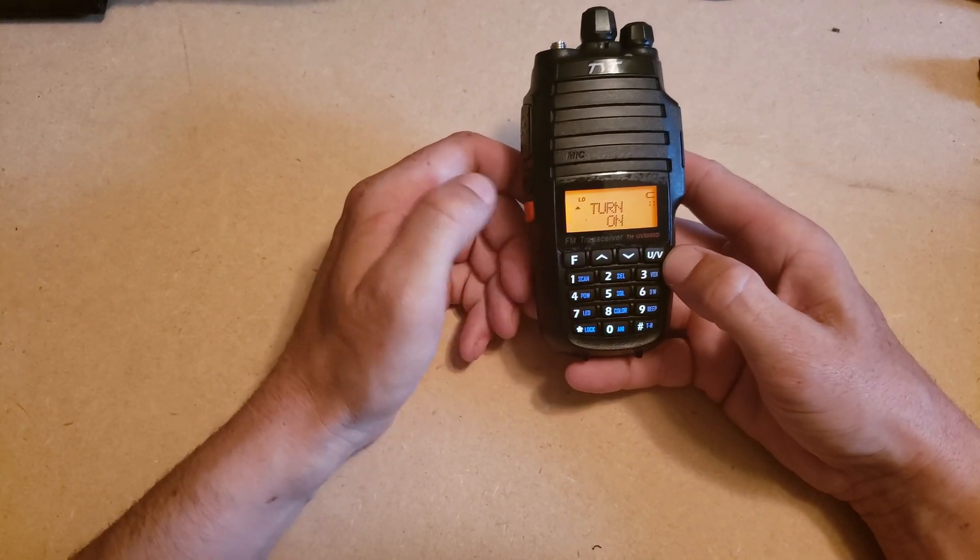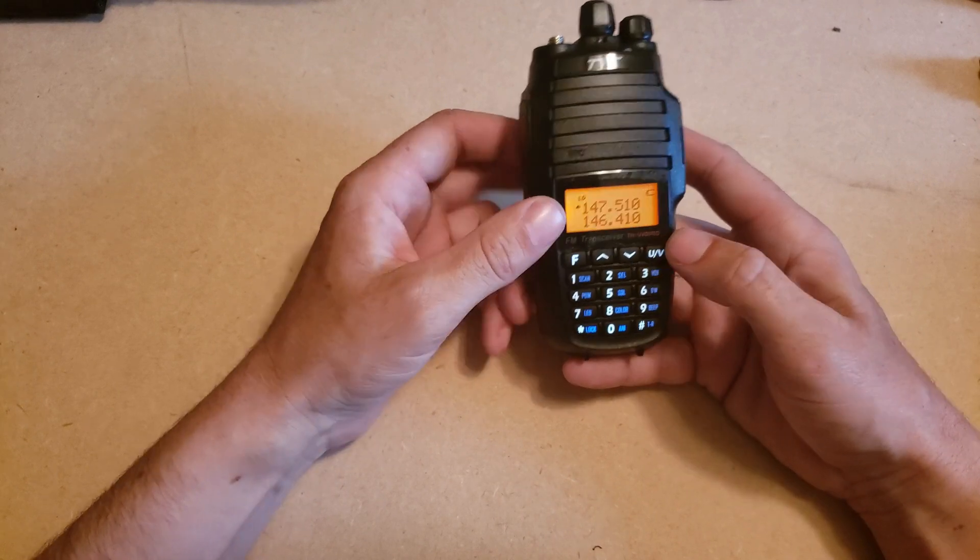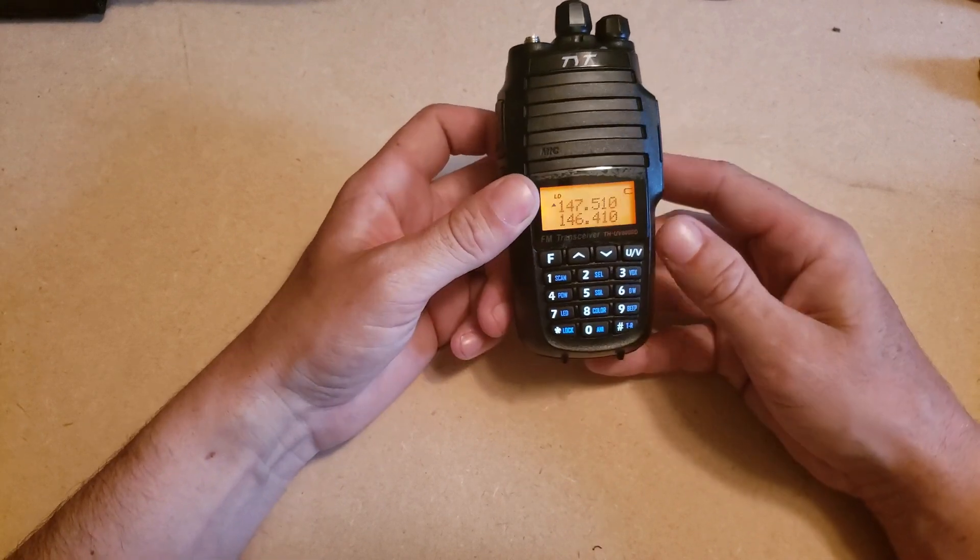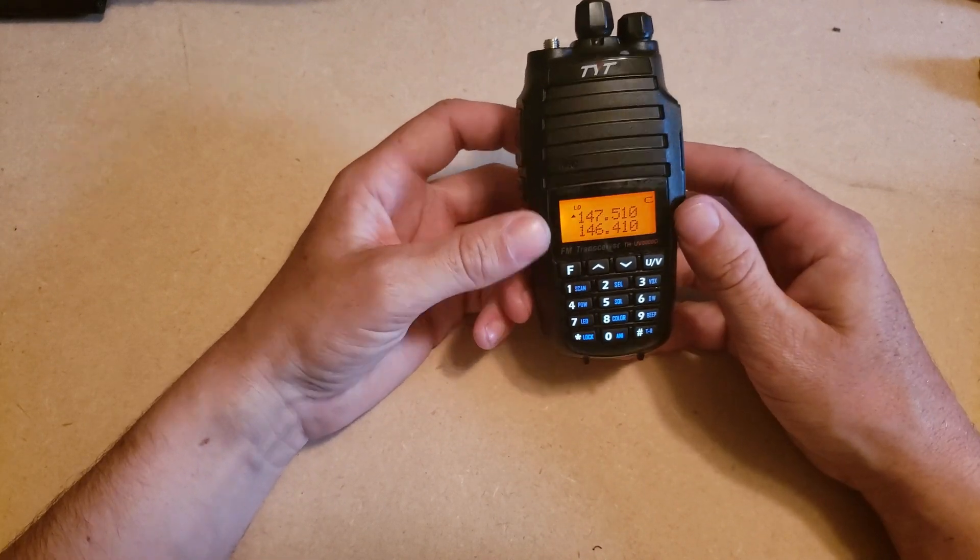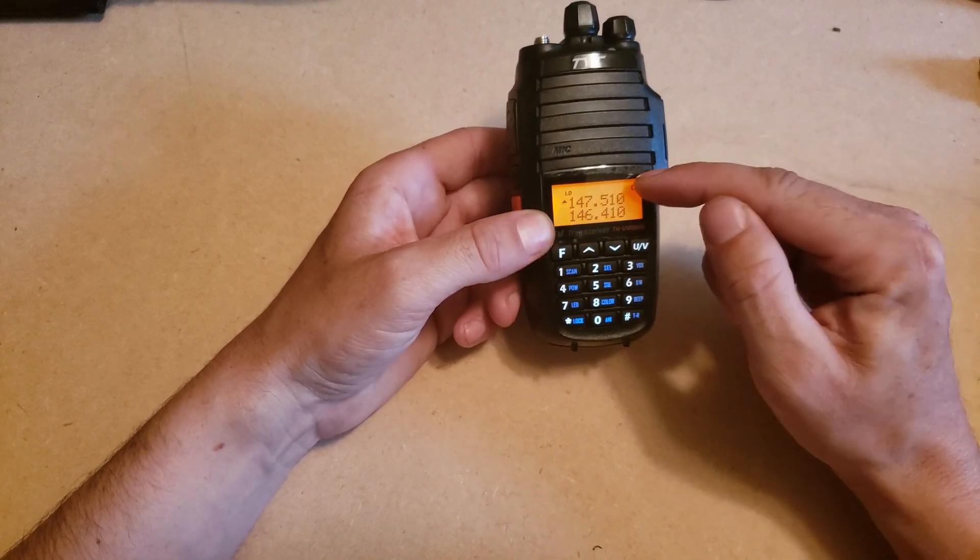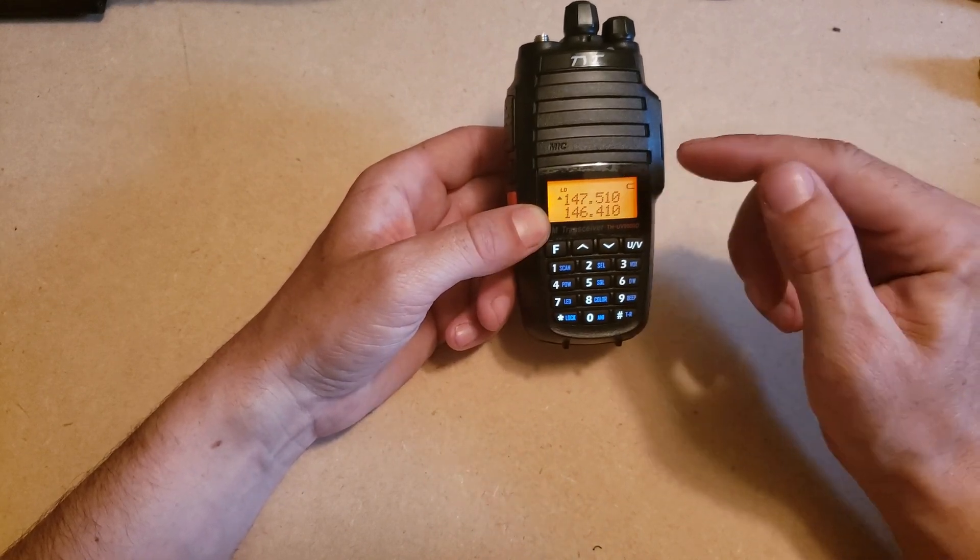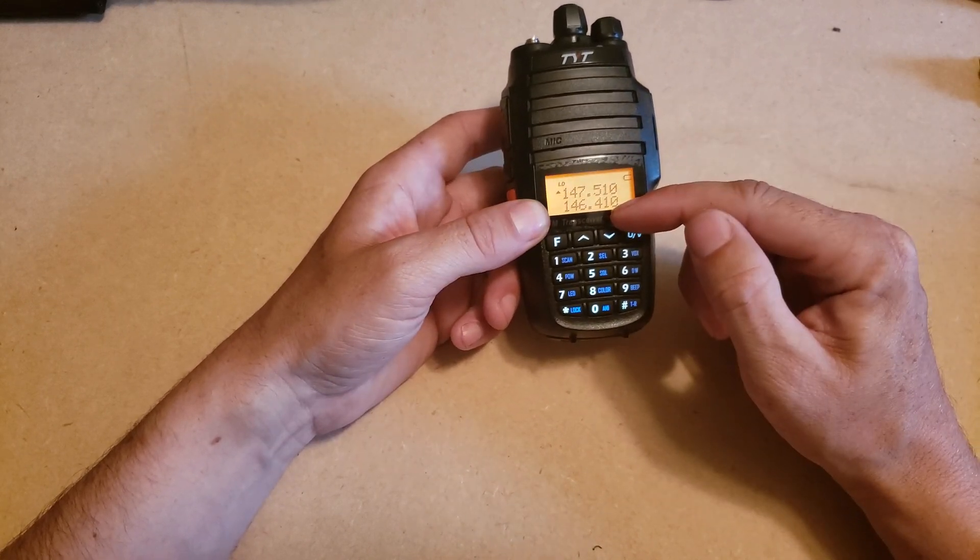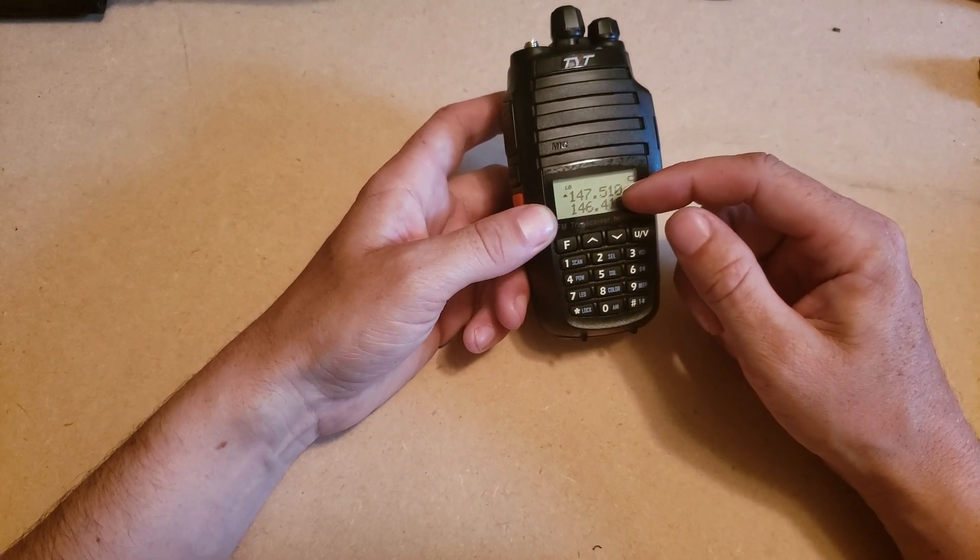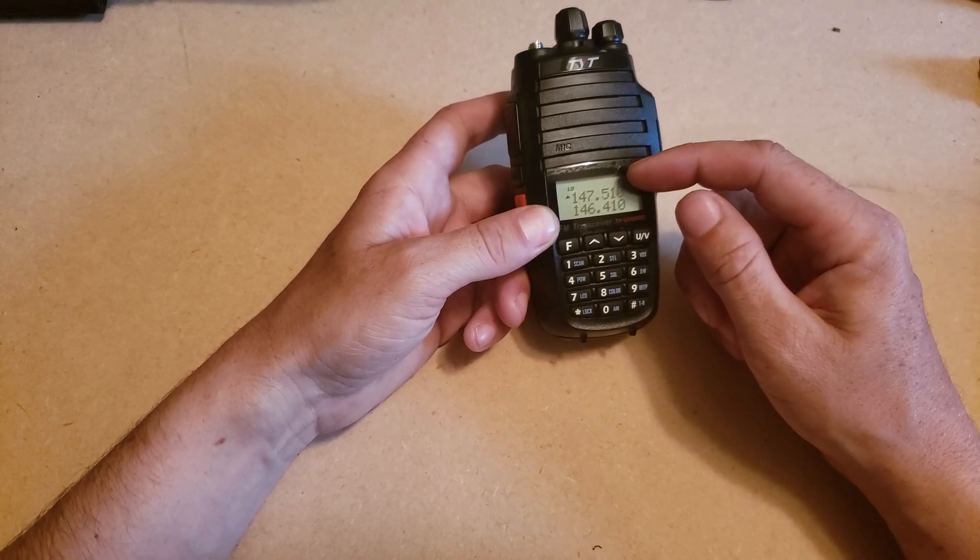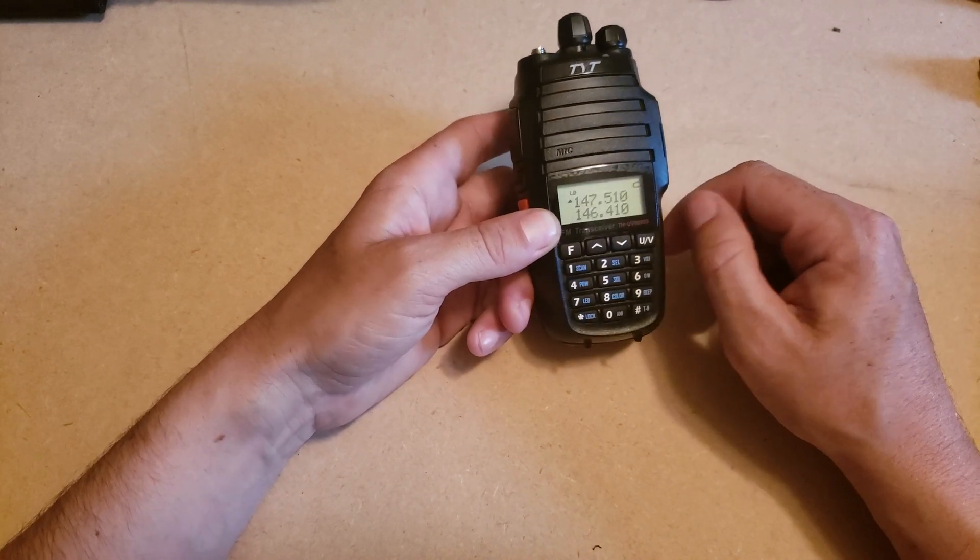So you're going to hit function again to set that, escape from that menu. And now this radio is set up as a crossband repeater. So whatever it receives on channel A, it's going to transmit on channel B, and whatever it receives on channel B, it's going to retransmit on channel A.